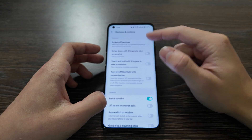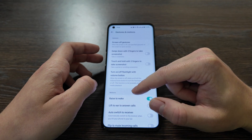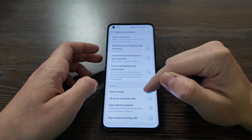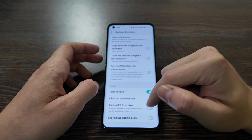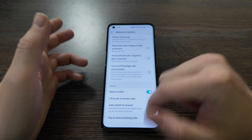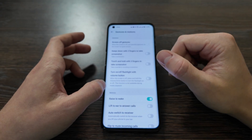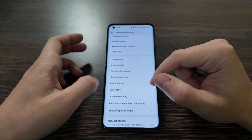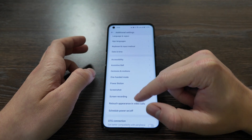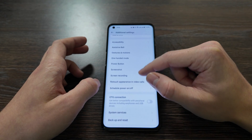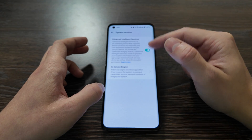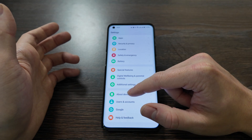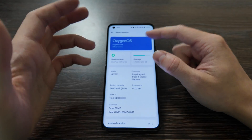Under gestures and motions, features like rise to wake, lift to ear, auto-switch to receiver, and flip to mute incoming calls are present. They just keep reorganizing the settings to make them more convenient. Also available: screenshot and system services with AI options.